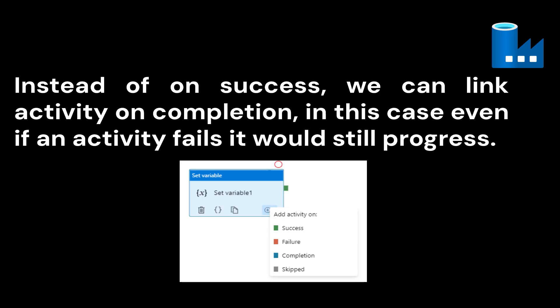This was the third question — if you want to make sure that Activity 2 or Activity 3 progresses even if Activity 1 fails in the pipeline, you simply choose the On Completion link between the two activities. I hope you liked this video. Do let me know in the comment section if you have any doubt, and thank you so much for being here.